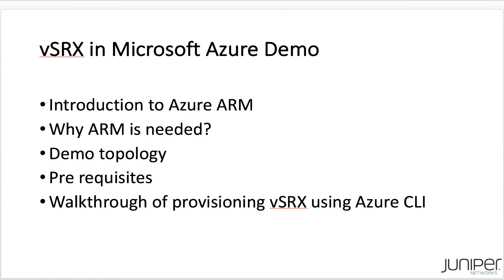Here I will give an overview of Azure Resource Manager, or in short ARM, and talk about its benefits. Next, I will look at the simple demo topology that I show in this video. And finally, I will demonstrate VSRX provisioning using the CLI.